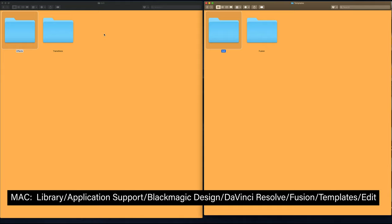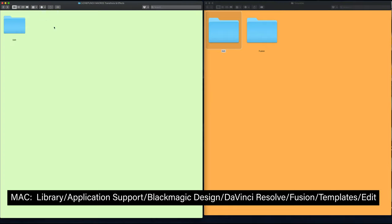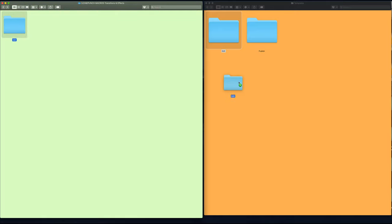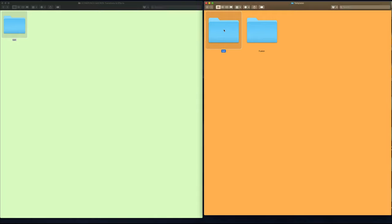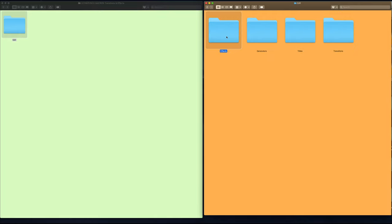Now in some cases, you may have DaVinci Resolve and not see an edit folder. If you don't see your edit folder, just drag and drop this entire edit folder inside there. In this case, we do have our edit folder, so if I go inside there, you're going to see your effects and transitions folder.